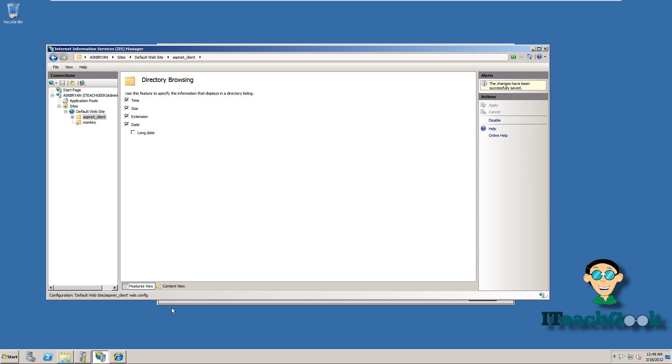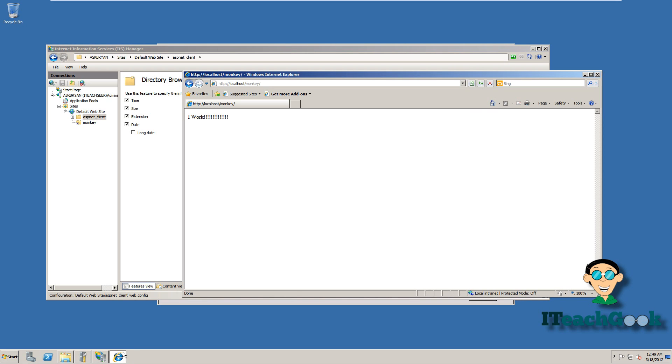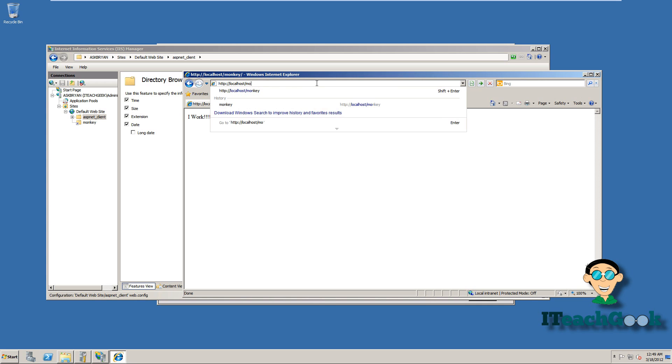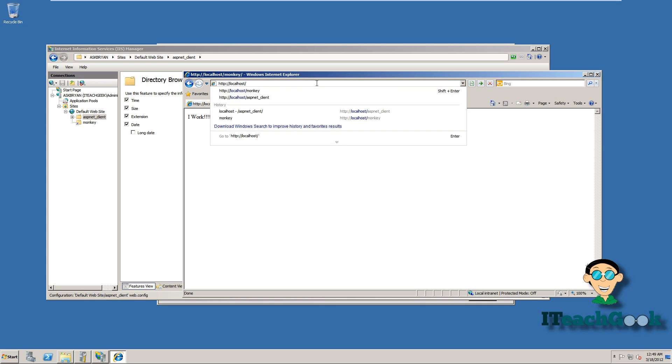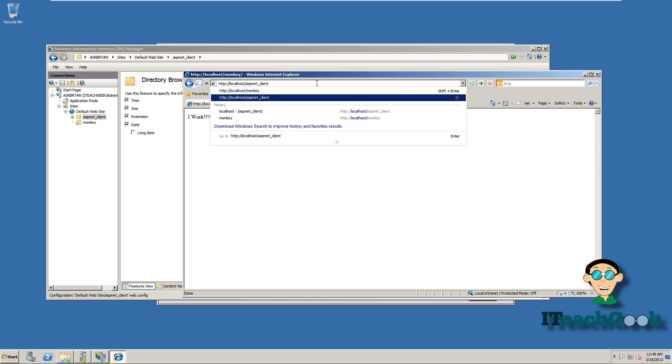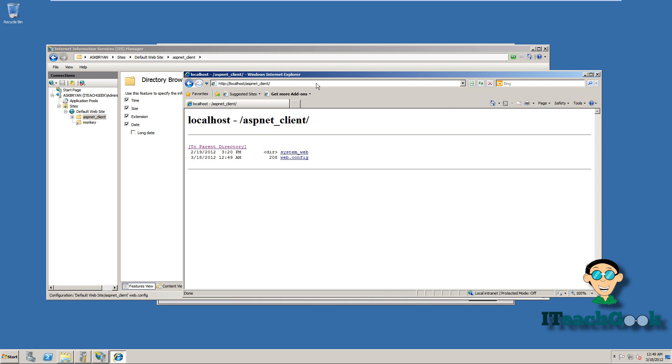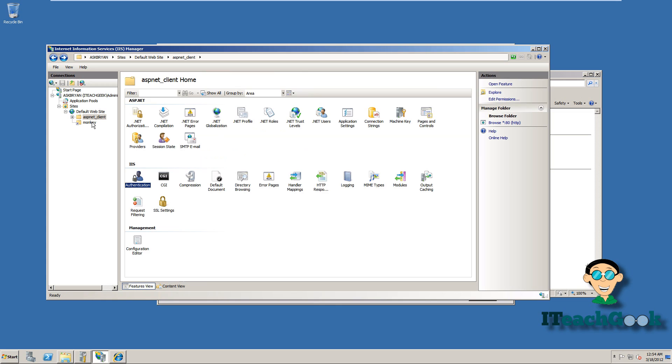And we'll go back to Internet Explorer. Now instead of showing the page that's in that folder, it's going to show all the contents in there. So we're going to delete monkey and go ahead and put the name of the folder which is test. Go ahead and press enter. And now it shows all the files in that folder. So if you wanted somebody to download stuff from that certain directory, you can go ahead and do that.